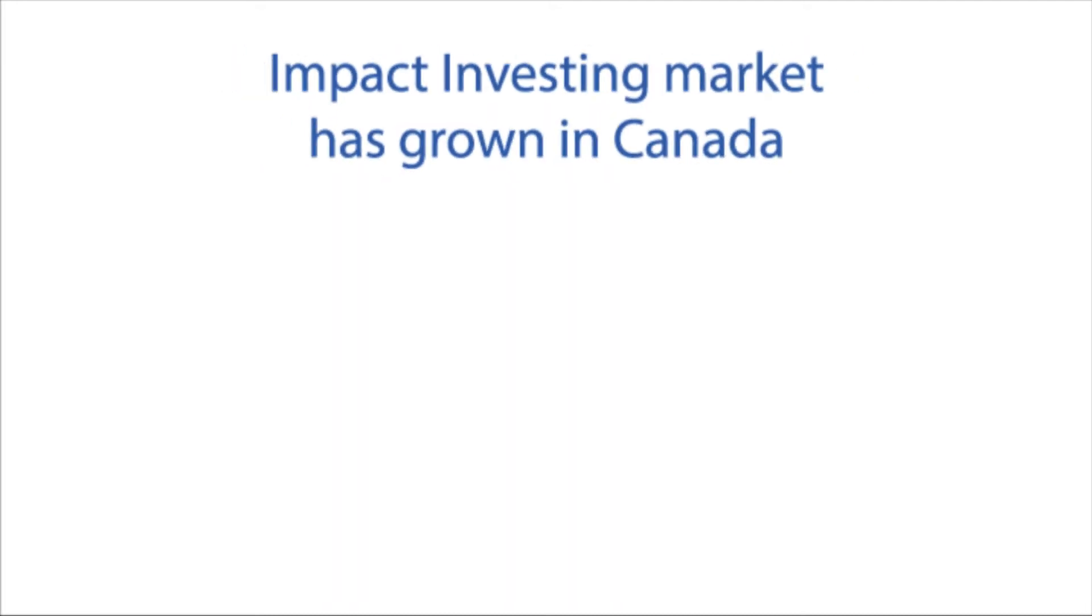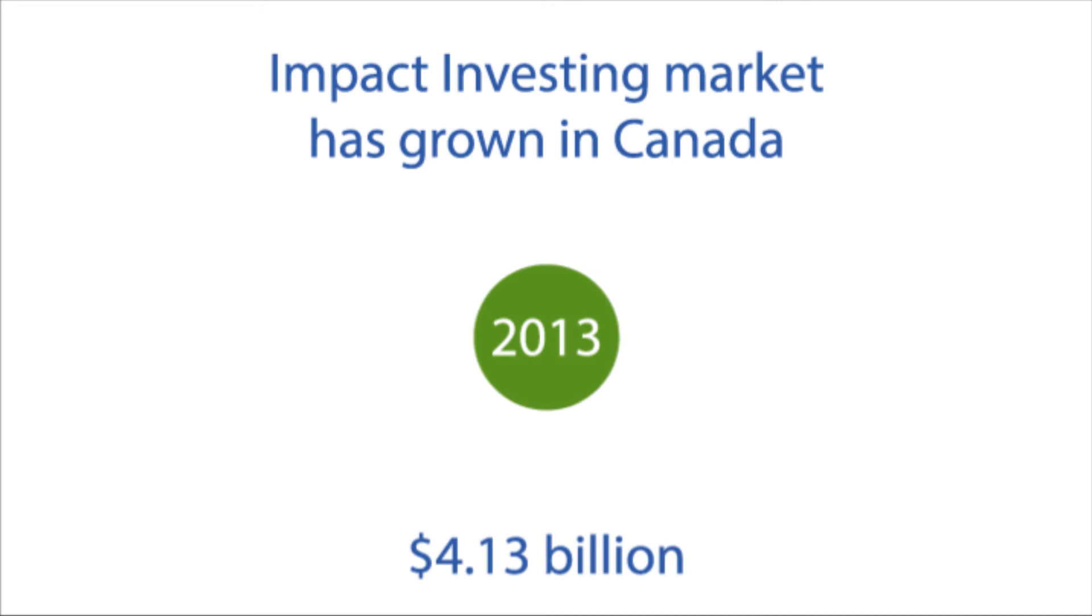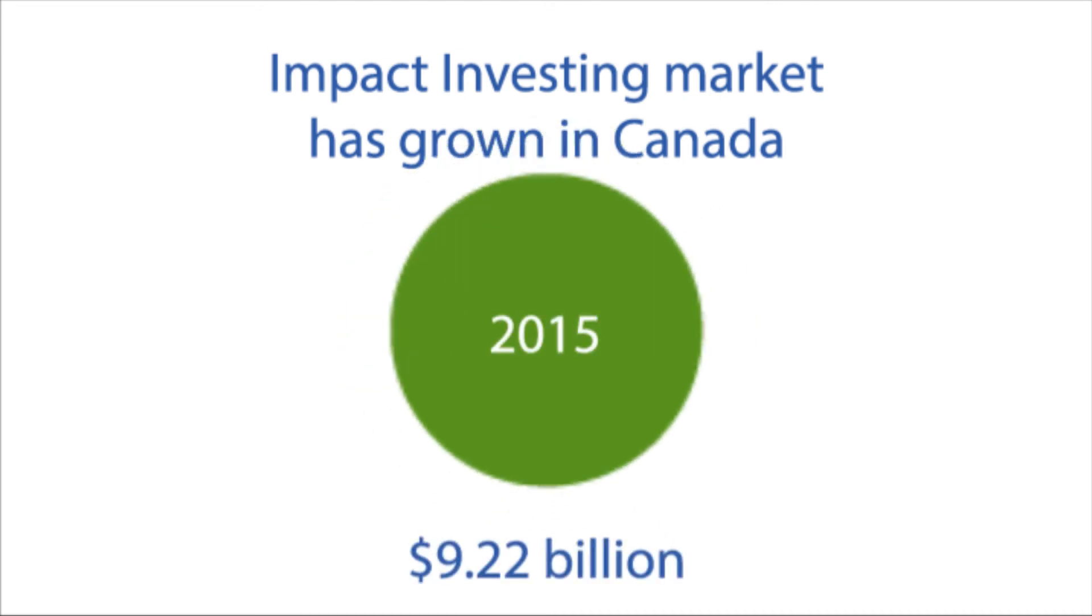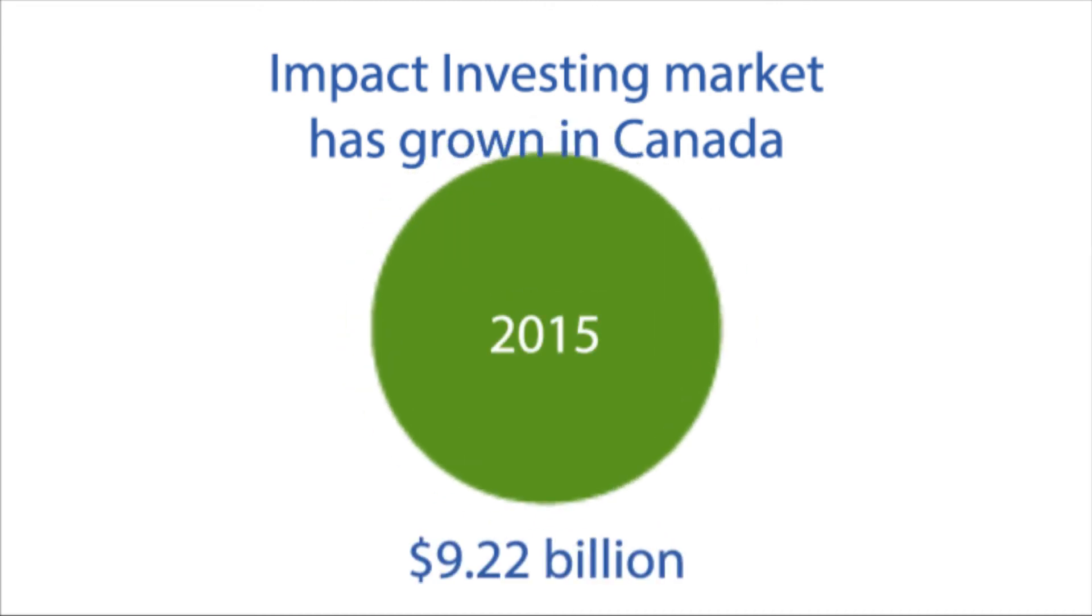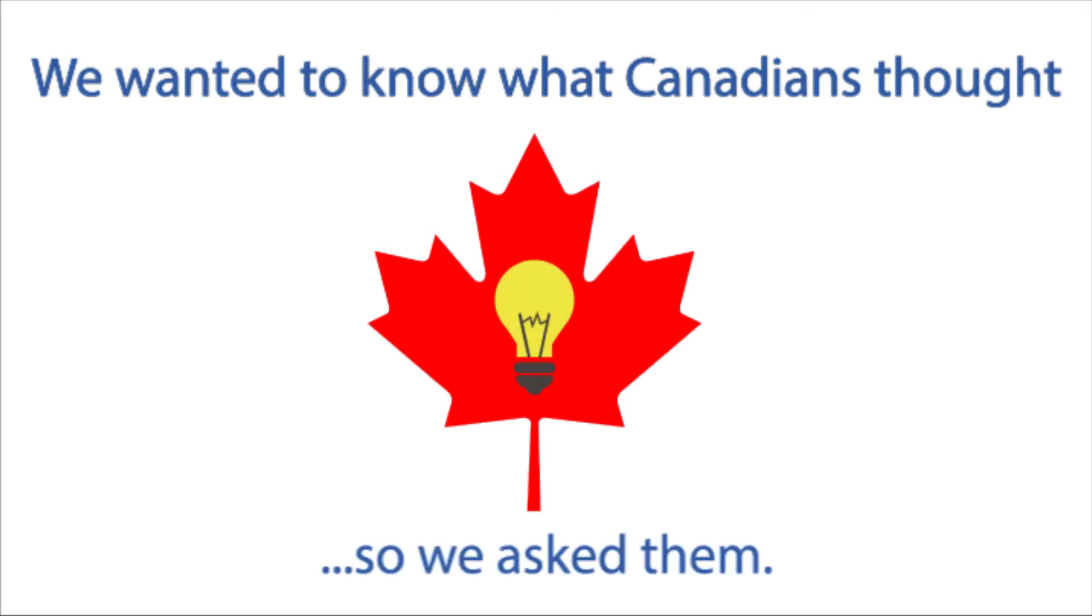In Canada, the impact investing market doubled between 2013 and 2015. Given this growth, we wanted to know what Canadians thought, so we asked them.